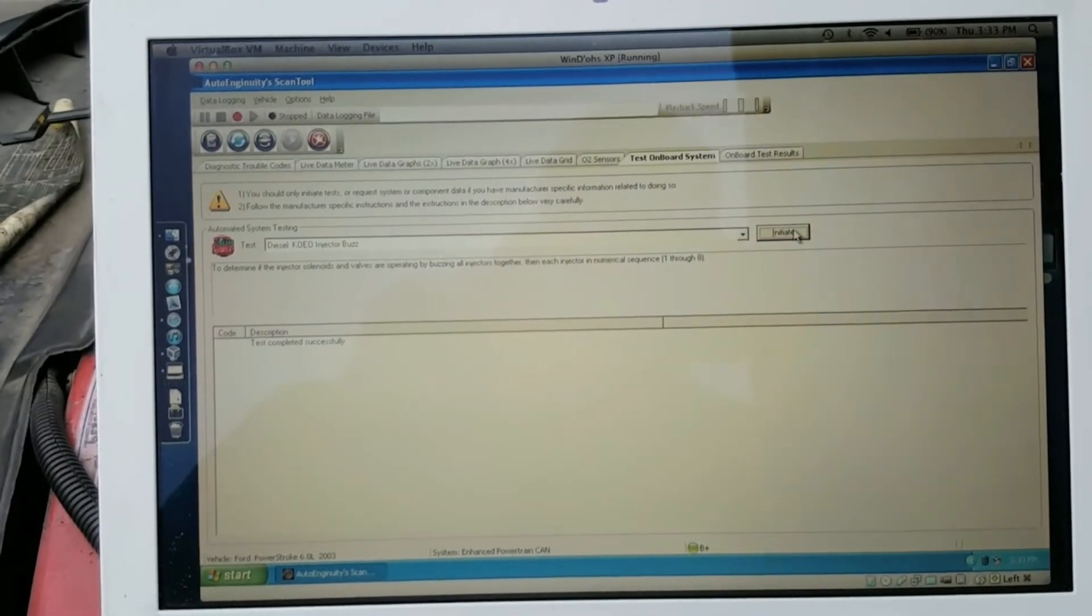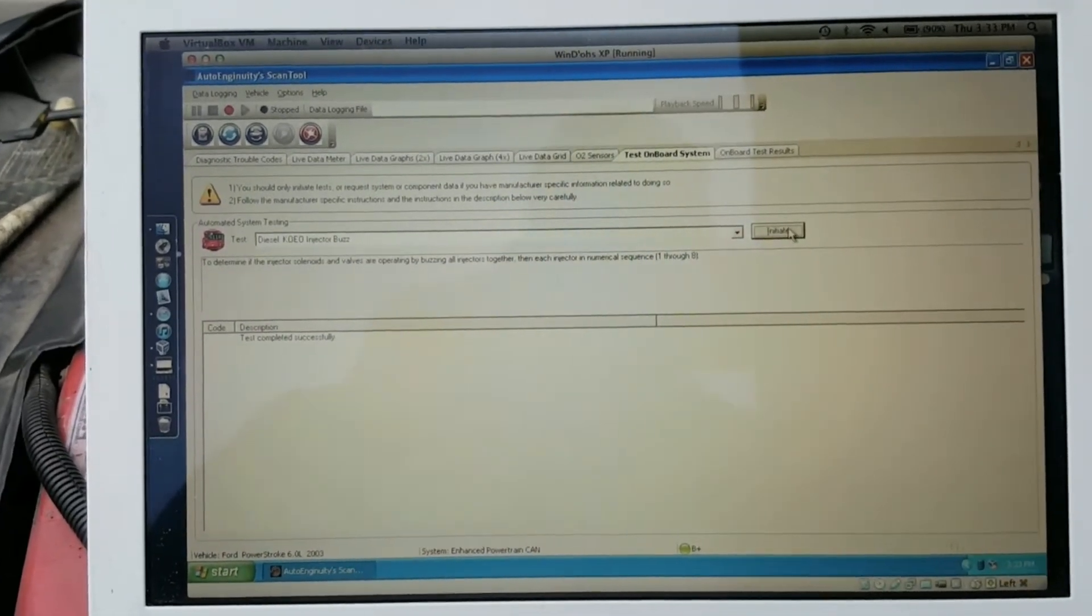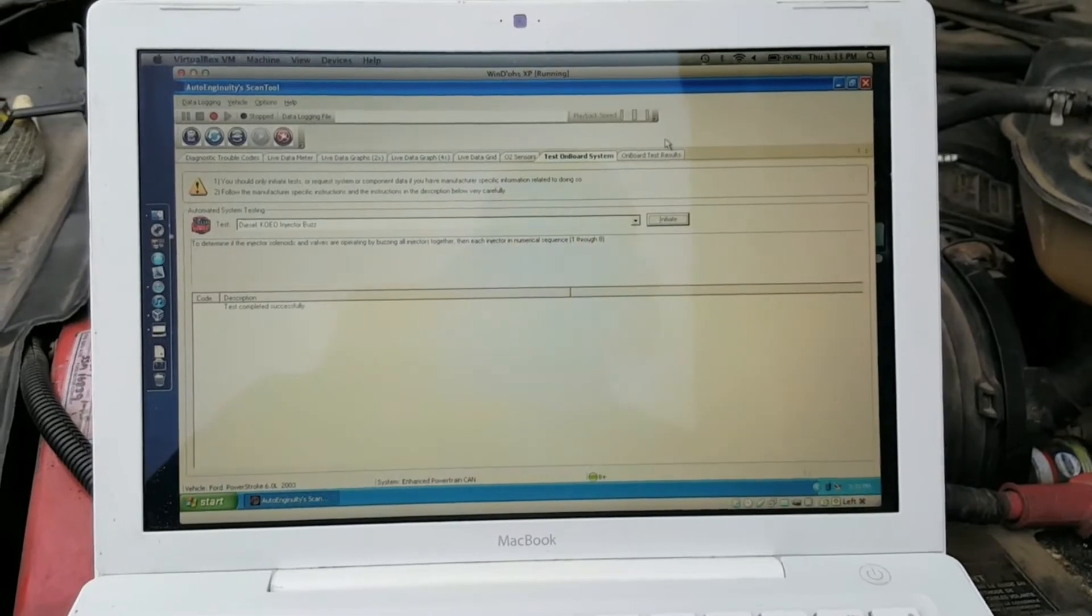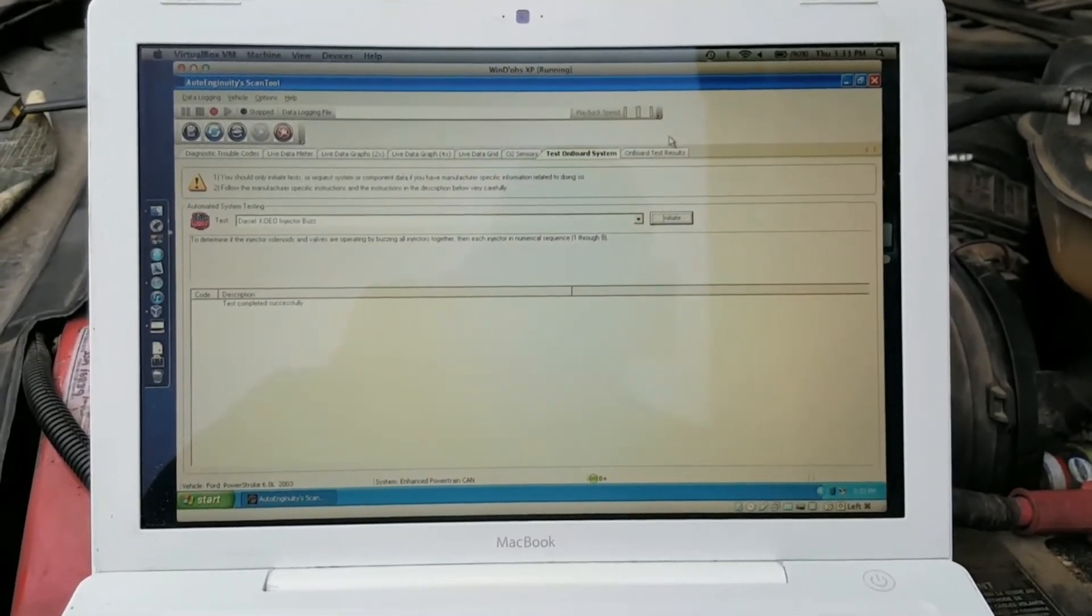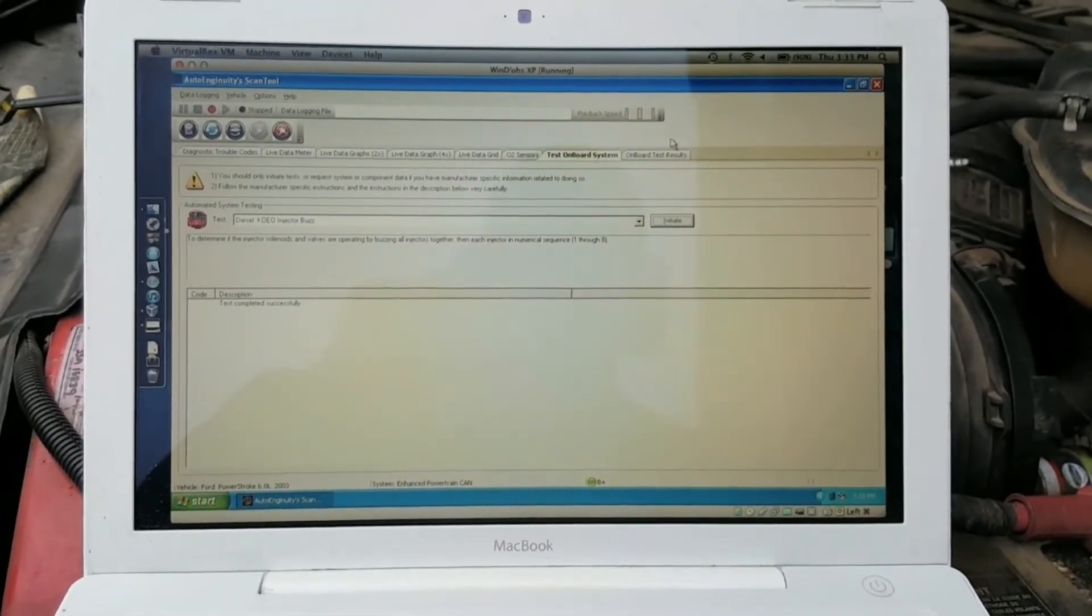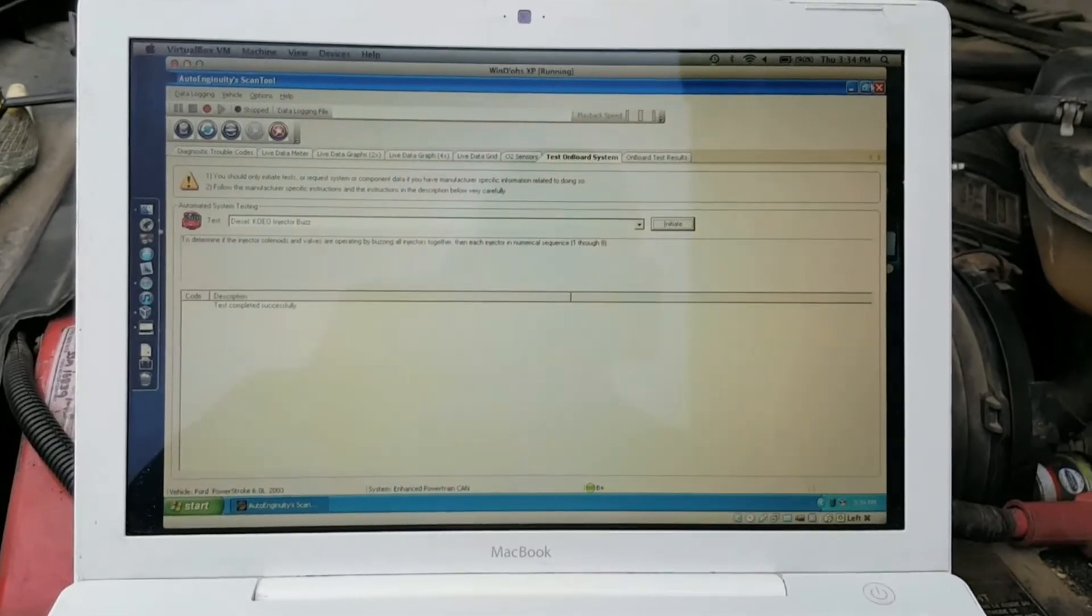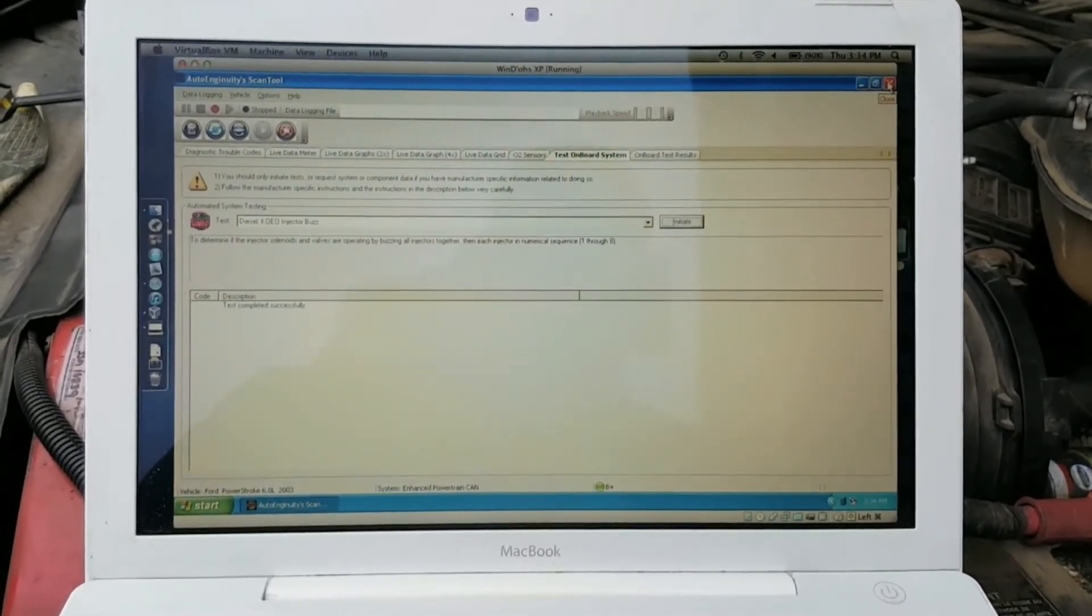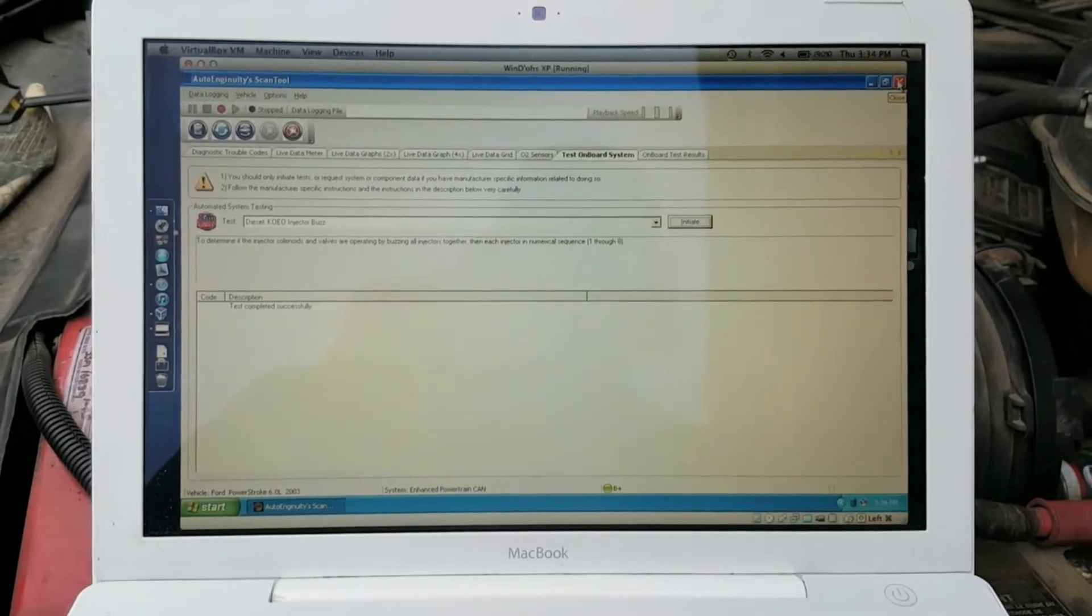Comes up in here says test completed successfully. If there had been any electrical faults, it would have shown the codes for those in that window. This truck does have an injector with a sticky spool valve. It seems to only act up when it's cold, so when this cools off, I'm going to rerun the test, probably in the morning first thing before I start it, and demonstrate what happens when one of them isn't working.